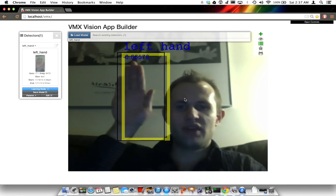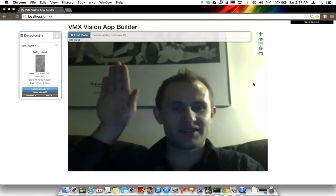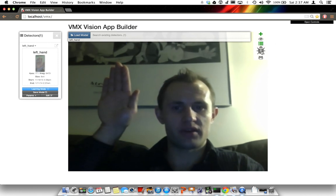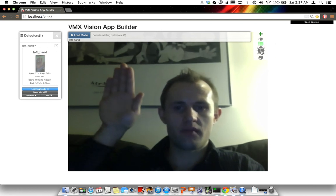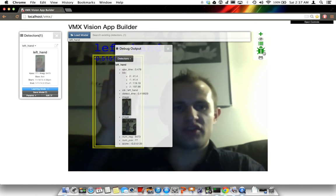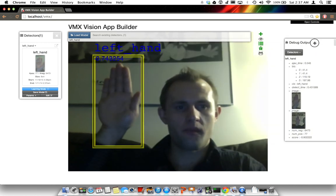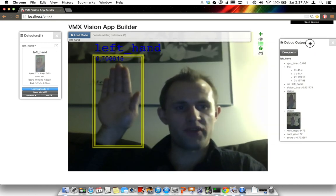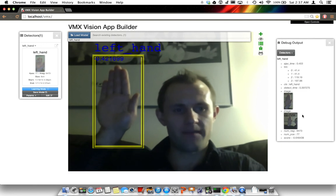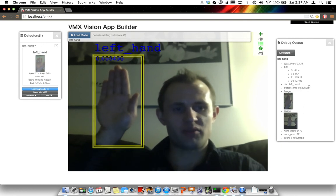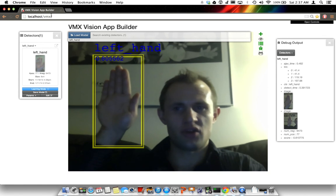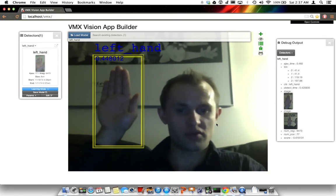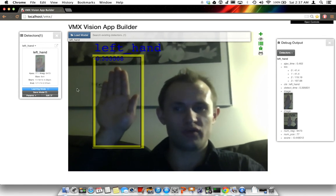Now let's see how fast this particular model is running. Let's enable the debug pane. The debug pane tells us that the detect time is taking approximately 0.4 seconds. Notice that this is running on localhost — so this is running a local VMX server.